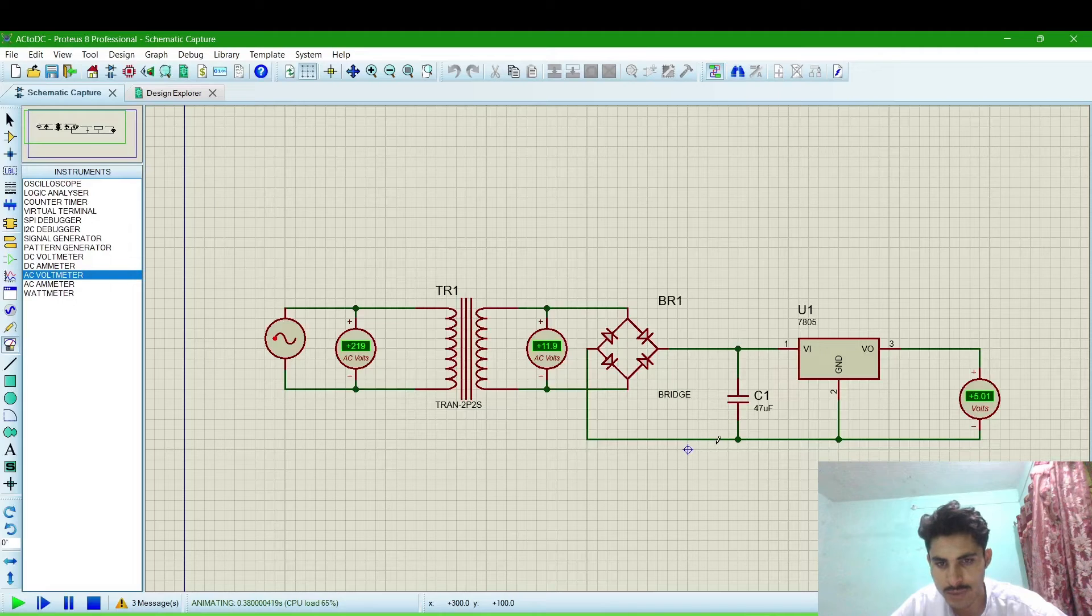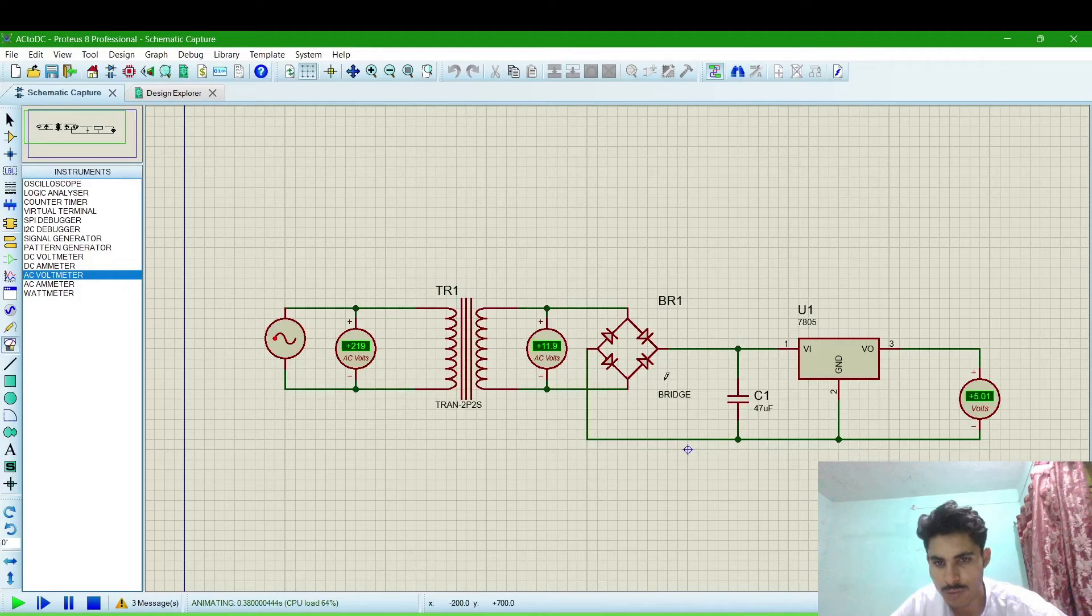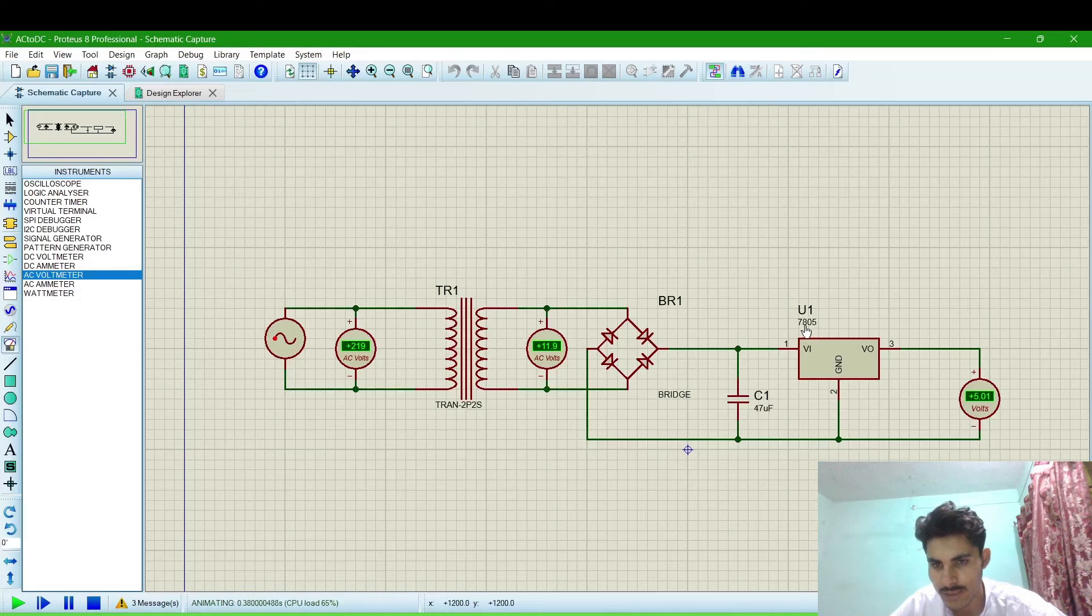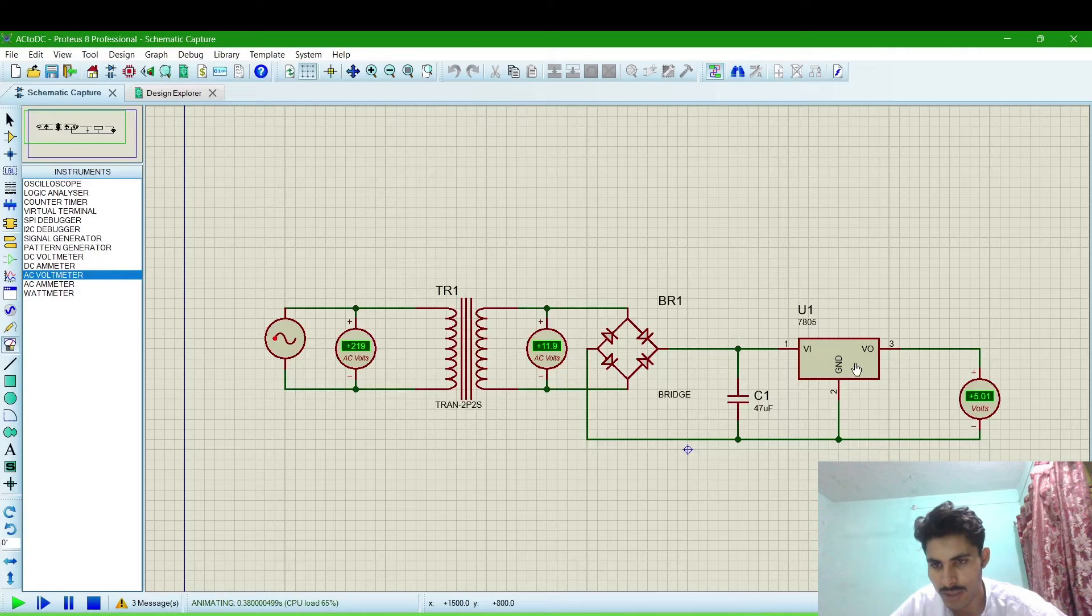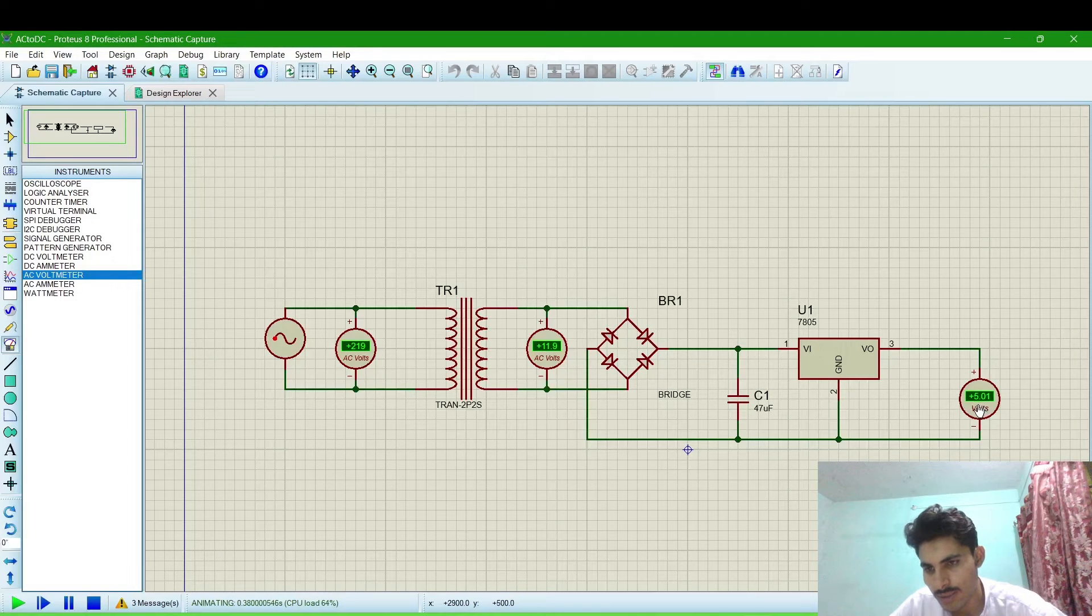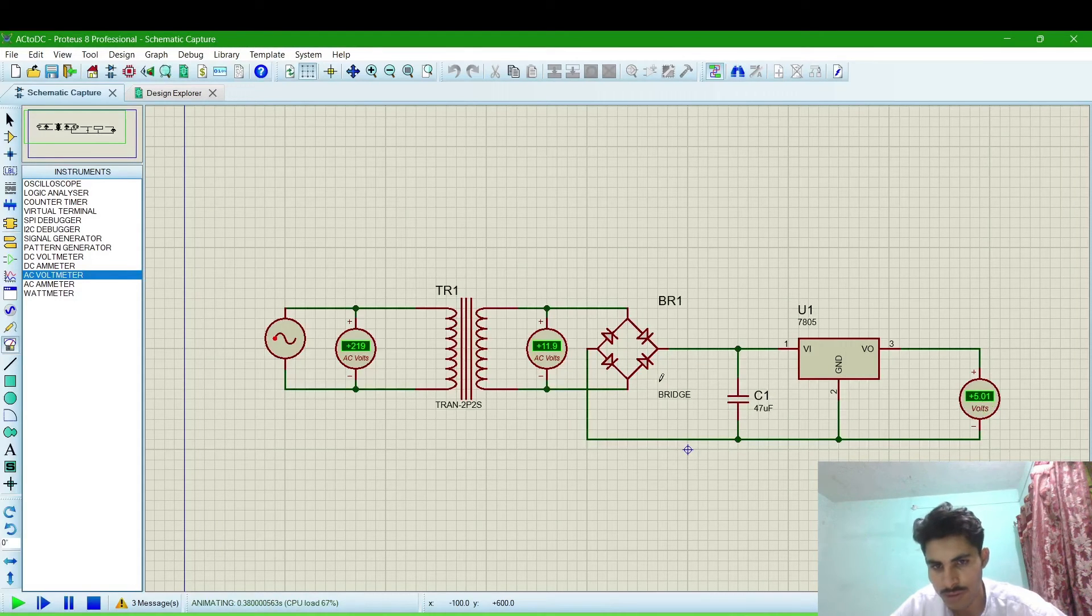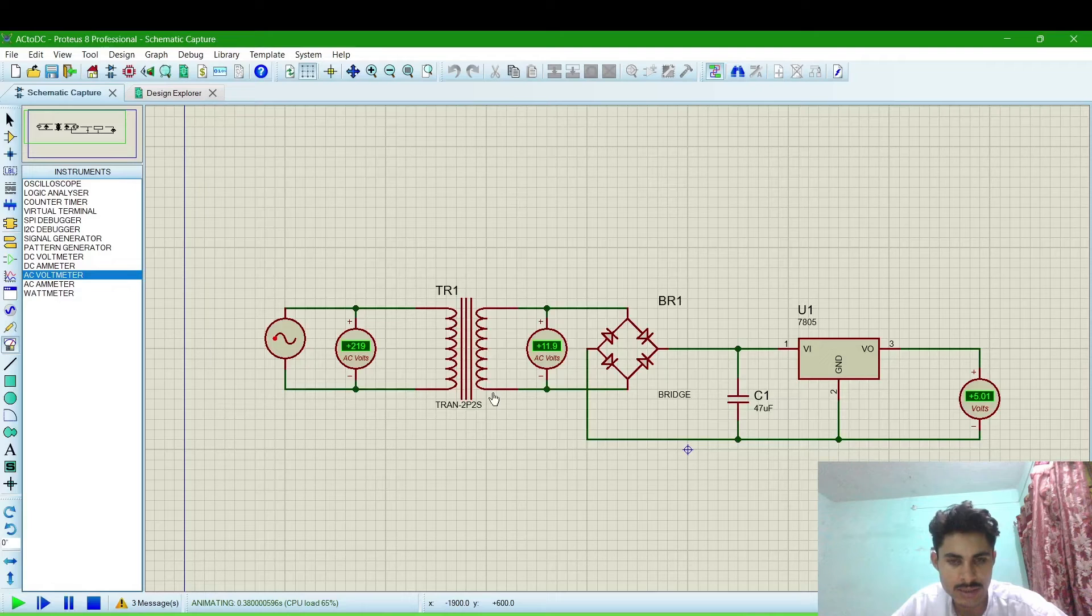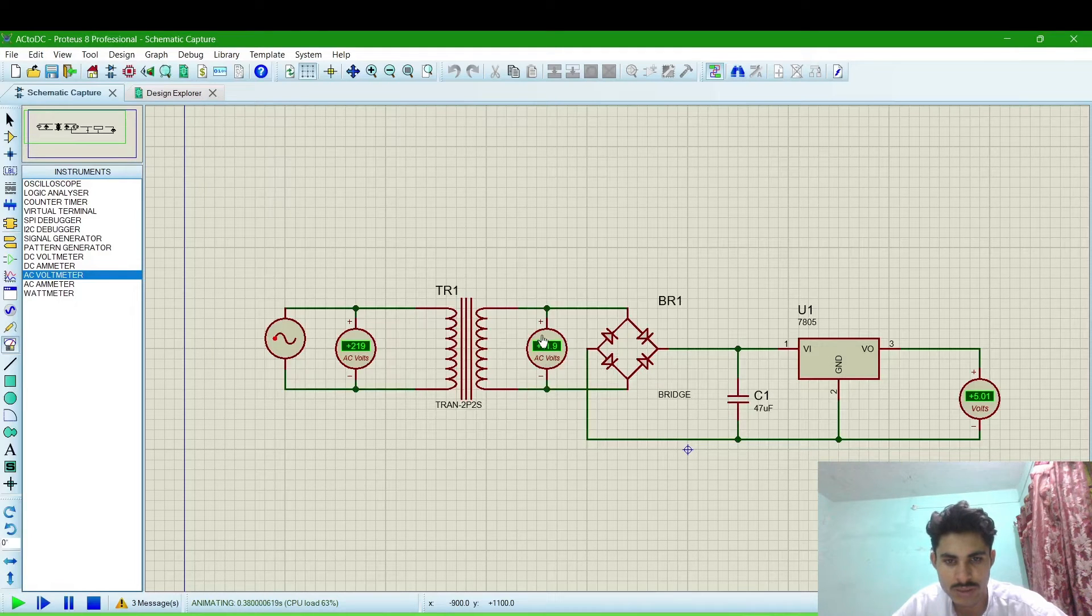Now these two terminals are giving DC volt. This is the positive terminal and this is the negative terminal of our DC voltage. And this is the regulator 7805. It will regulate the voltage up to 5 volt. This is the output of 5 volt. So if we want the wave shape of these...